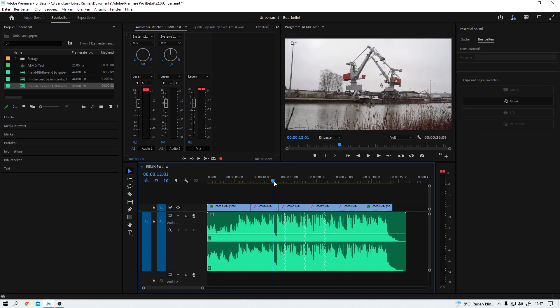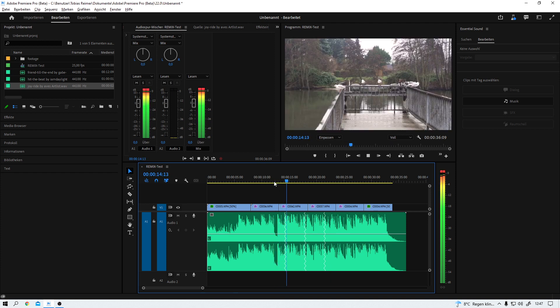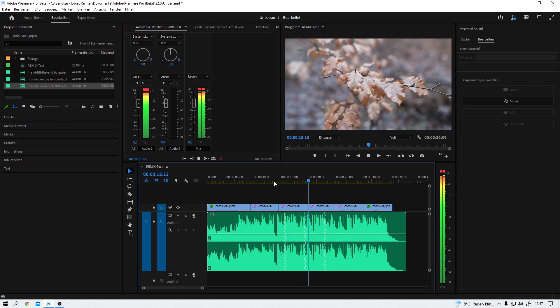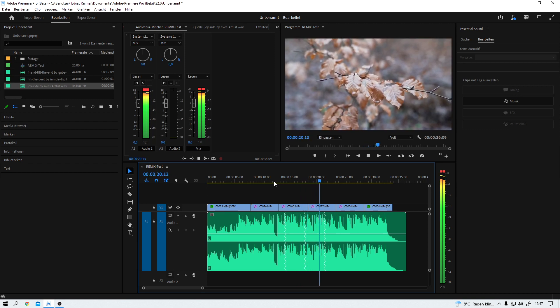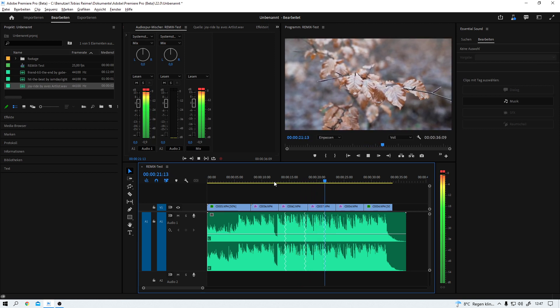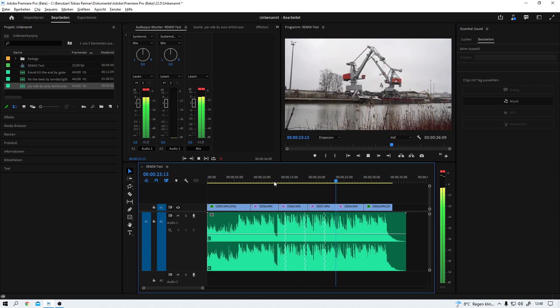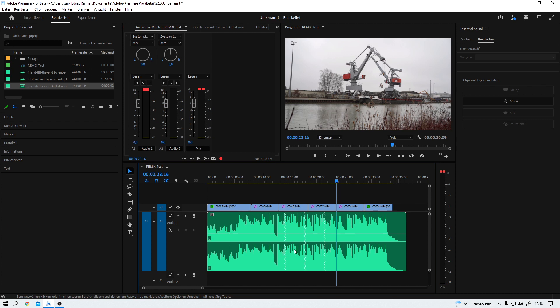And you probably guessed it. These white jagged lines here mark the positions in the song where Premiere placed the cuts. Nothing that we couldn't have done manually, but I mean, this took me what? Three clicks? Two maybe? I don't know.